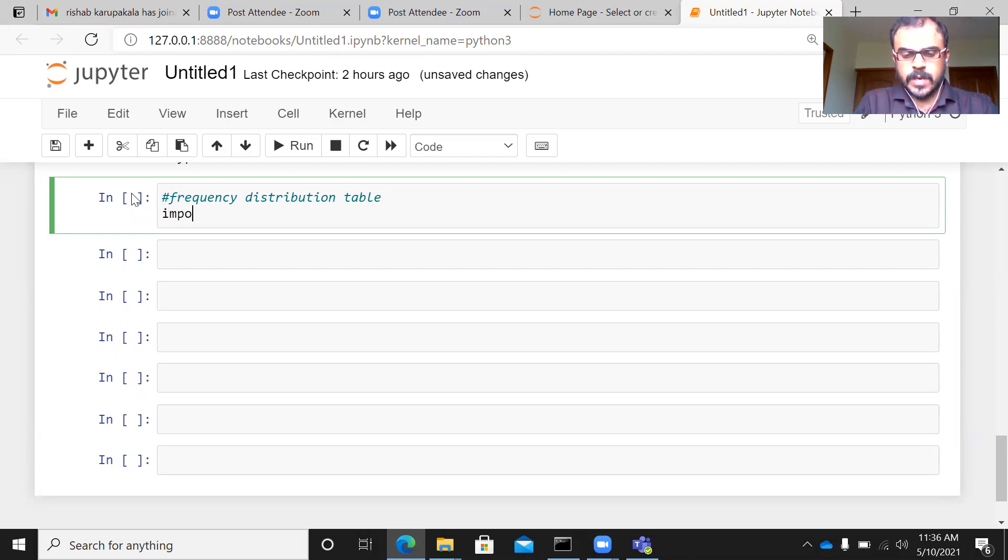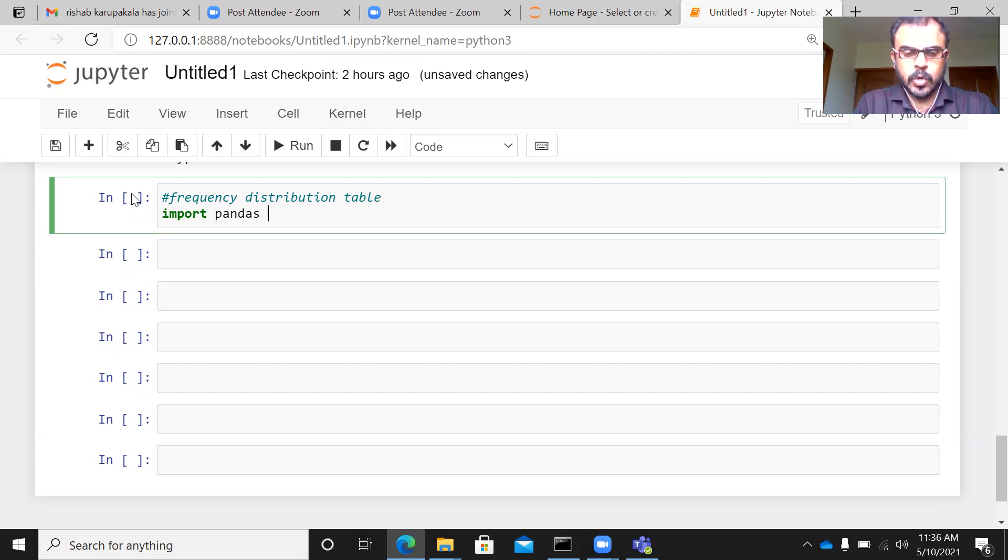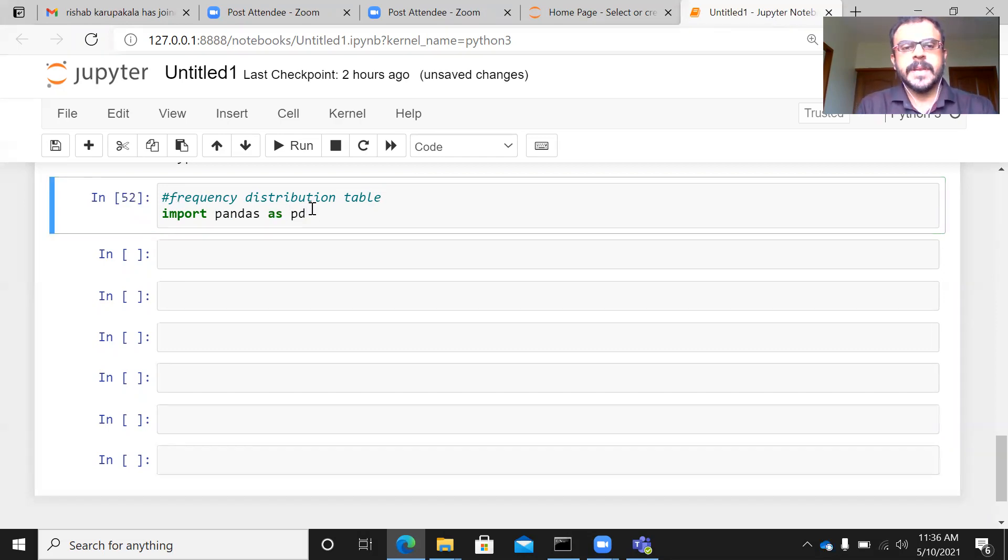To do a frequency distribution table, let me import a pandas library, import pandas as pd.